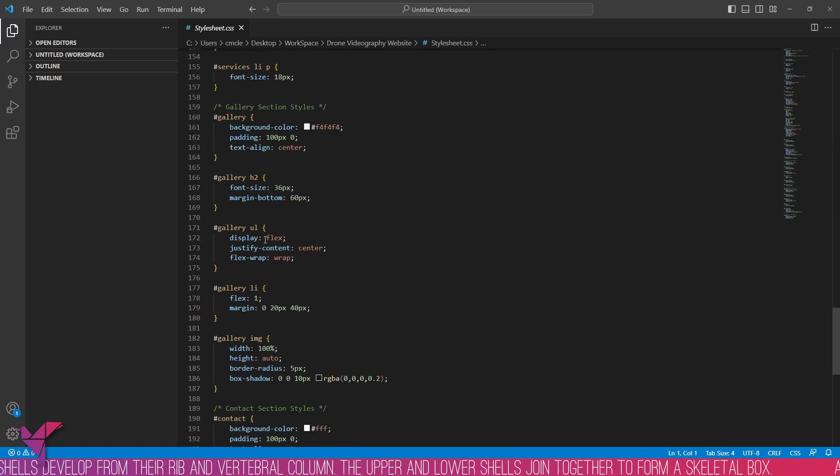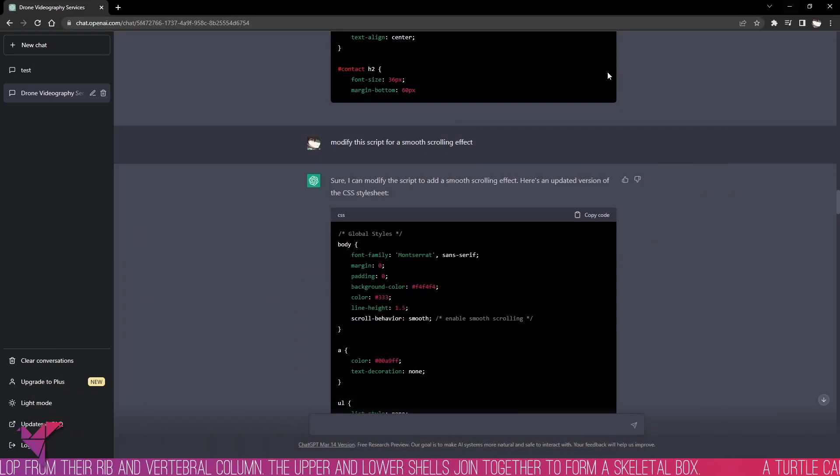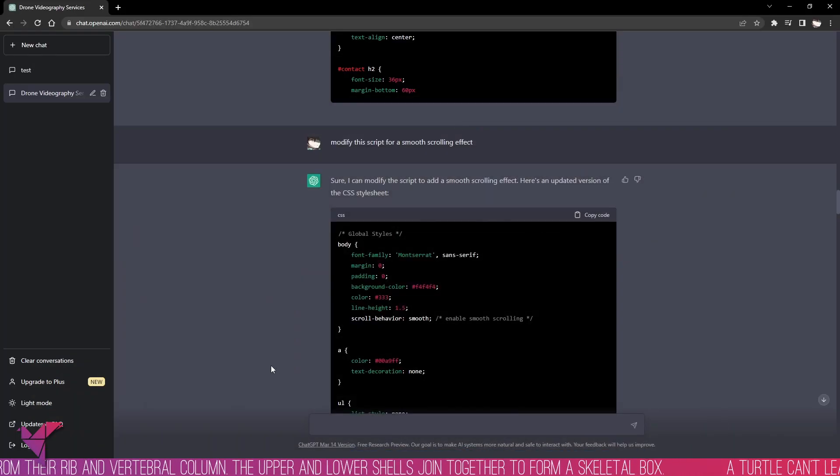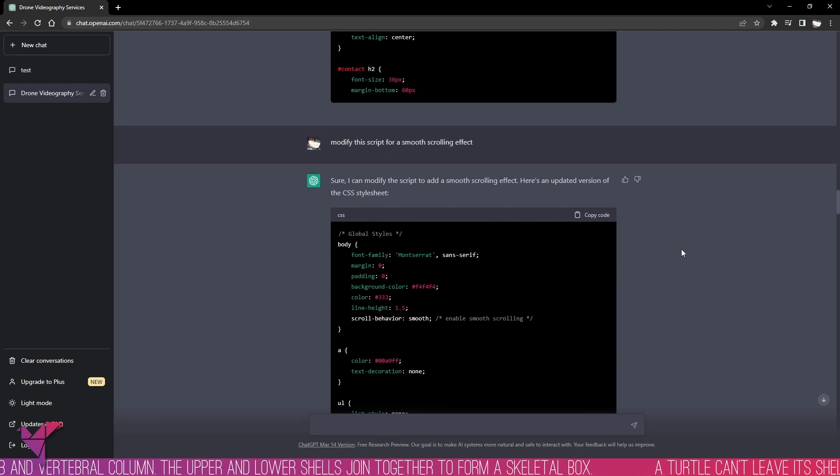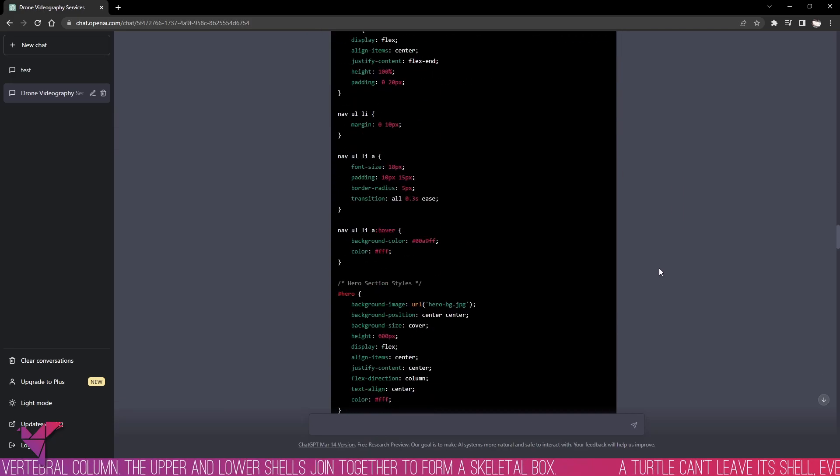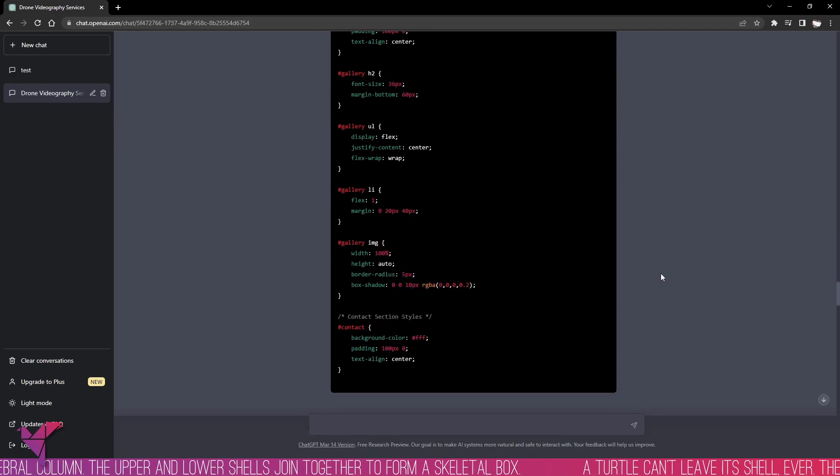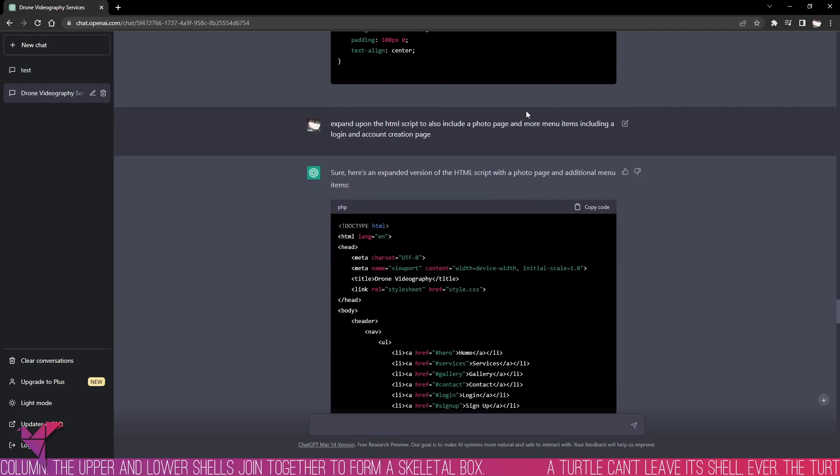It allows you to create something from nothing very quickly and easily, and because it's made by AI, everything is quite easily readable.